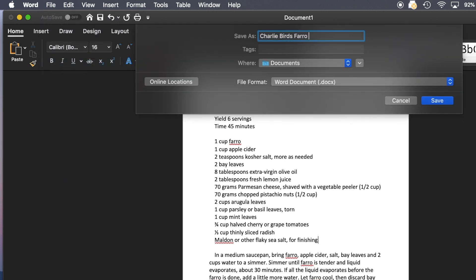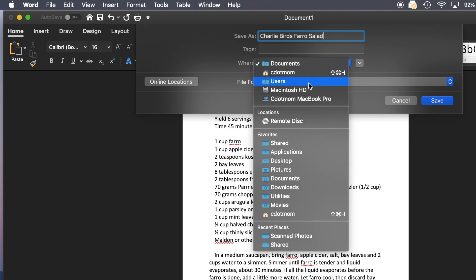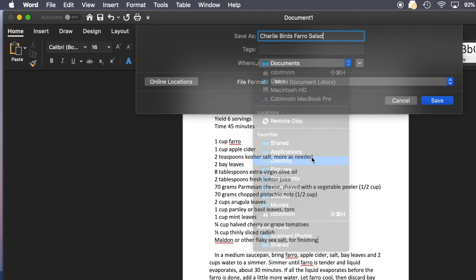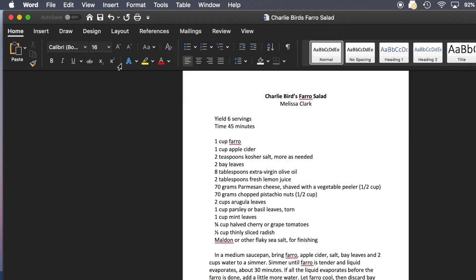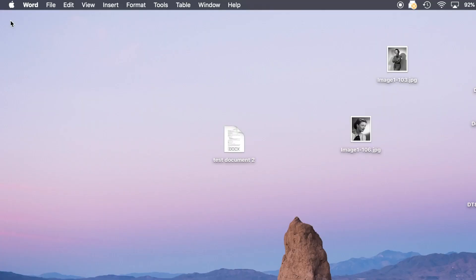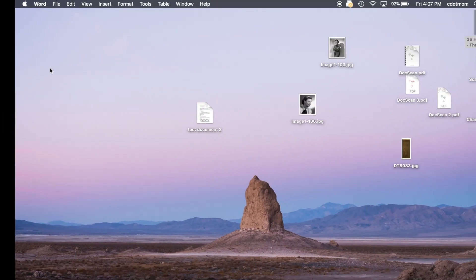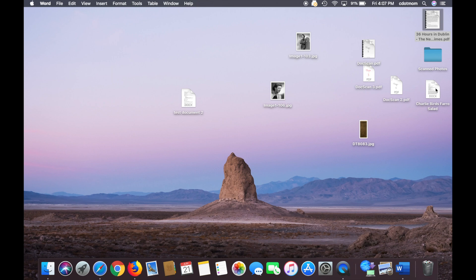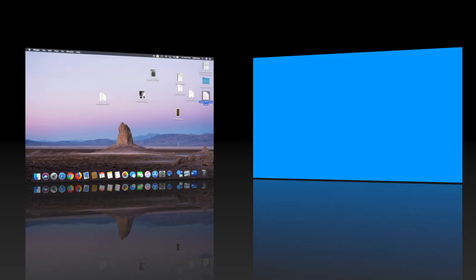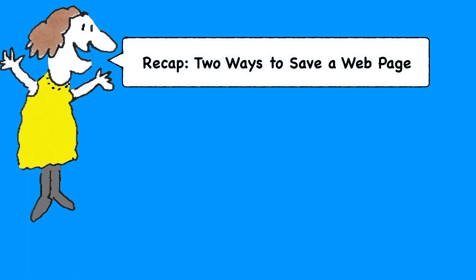So those are the two different ways to save a web page, either quickly and easily as a PDF, or just a few more steps to create an editable file. By the way, remember that a lot of material on the web is copyrighted, so don't steal someone's intellectual property. So let's do a quick recap just to make sure everything is clear.